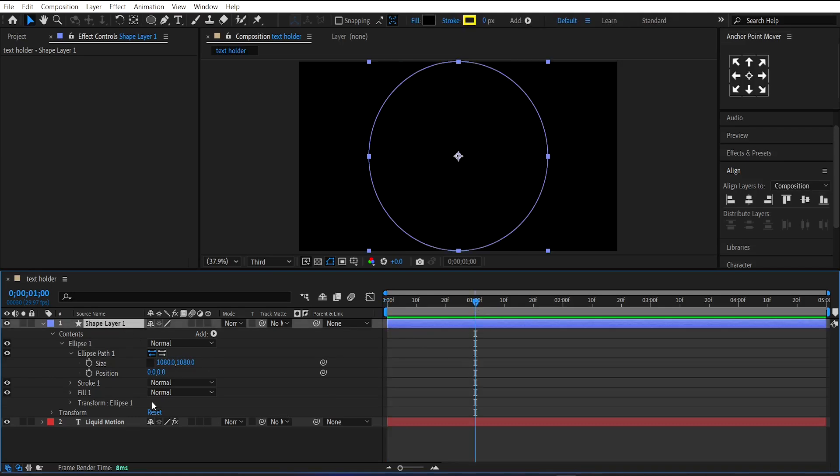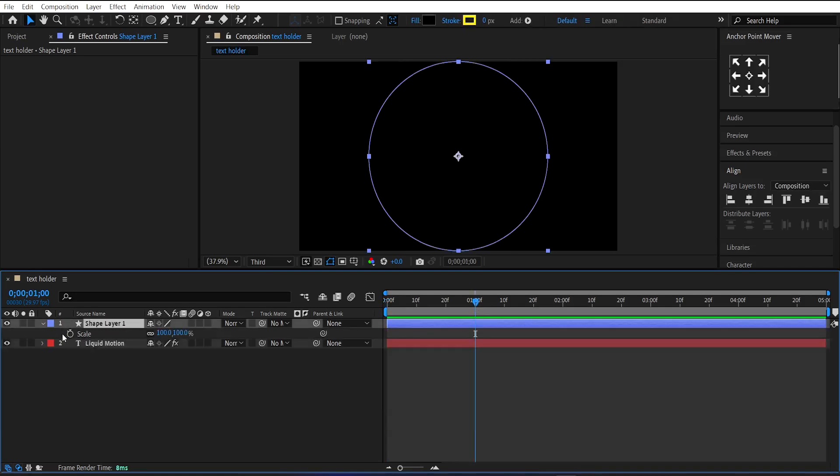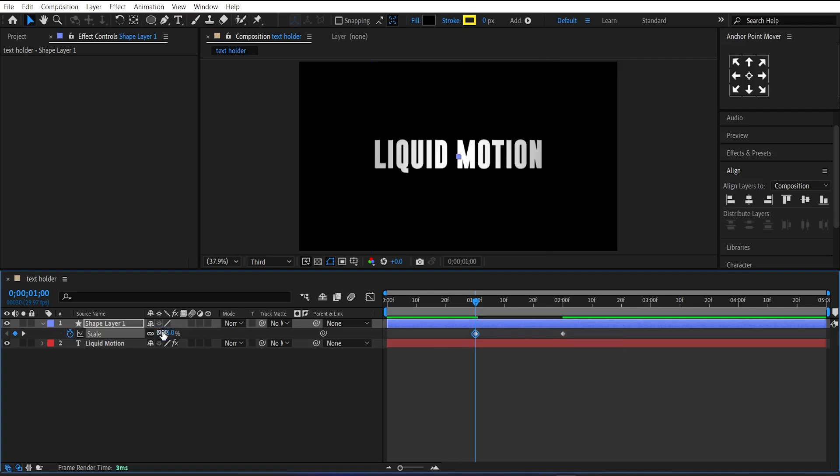Now make a keyframe on its scale at 2 seconds and set its scale value to 0 at 1 second. Then easy ease this keyframe.